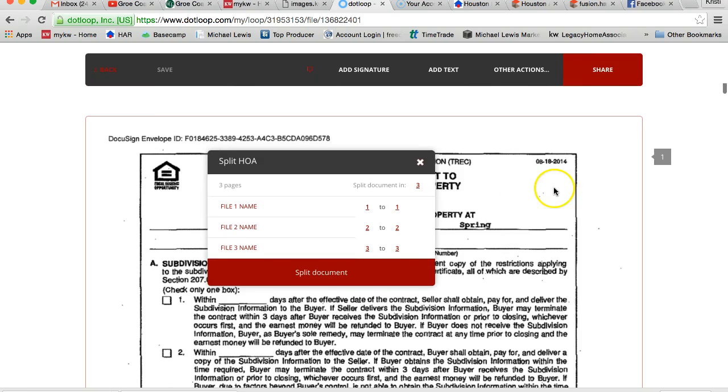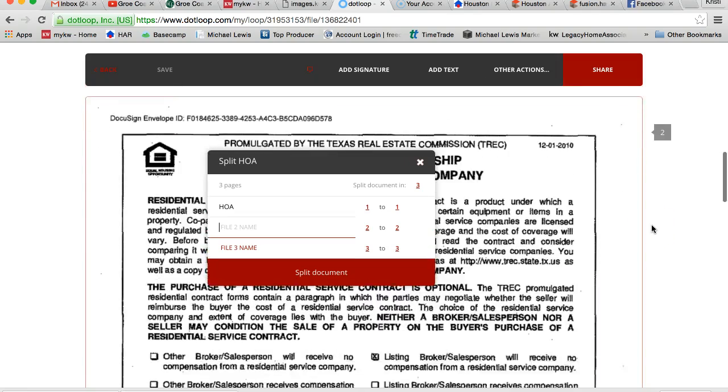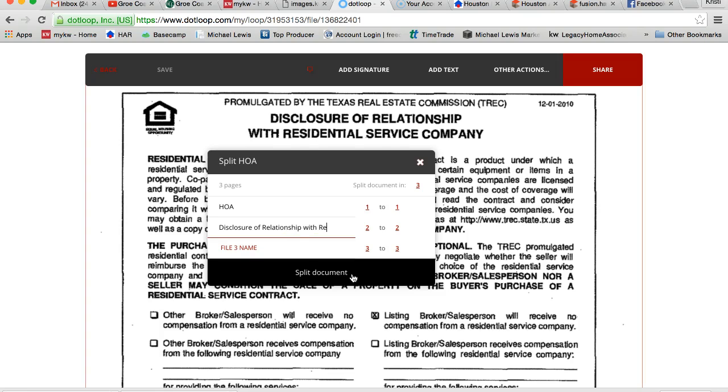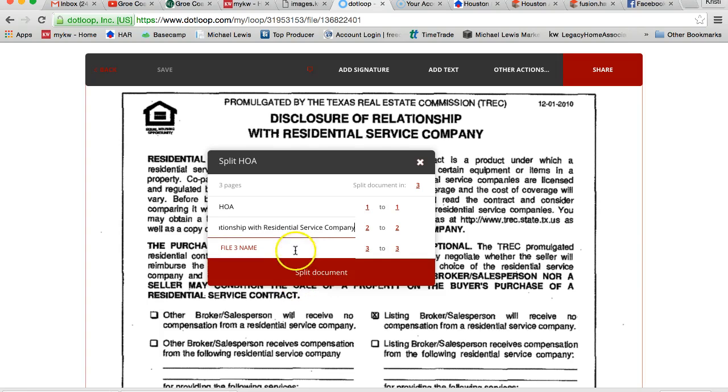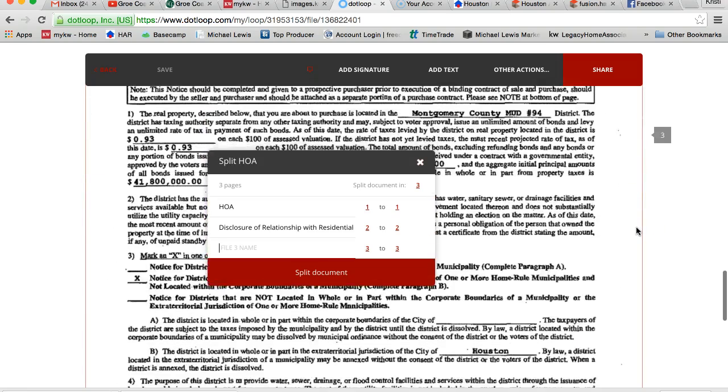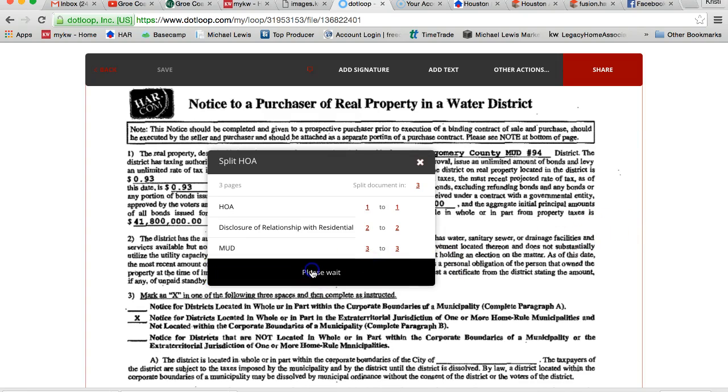That first one, it was the HOA. The second one is a disclosure of relationship with a residential service company. You actually don't have to spell the whole thing out and you could shorten it. And then the very last one is a notice to purchaser regarding real property and water district, which is also called the MUD. So I'm going to go ahead and split that now.